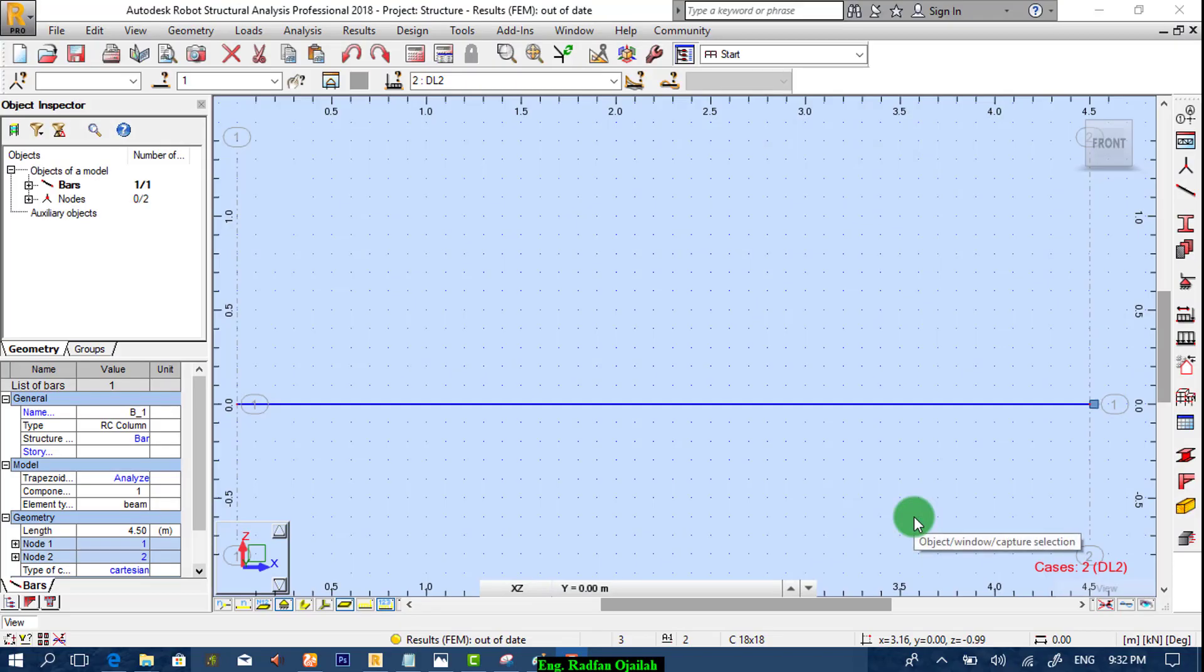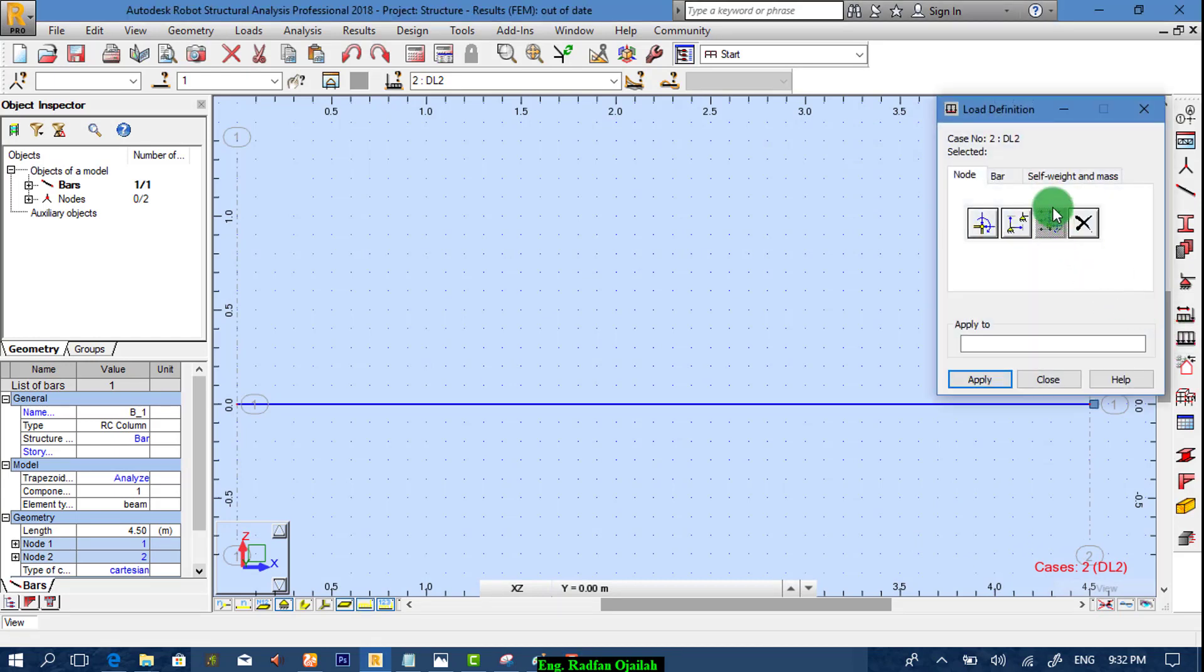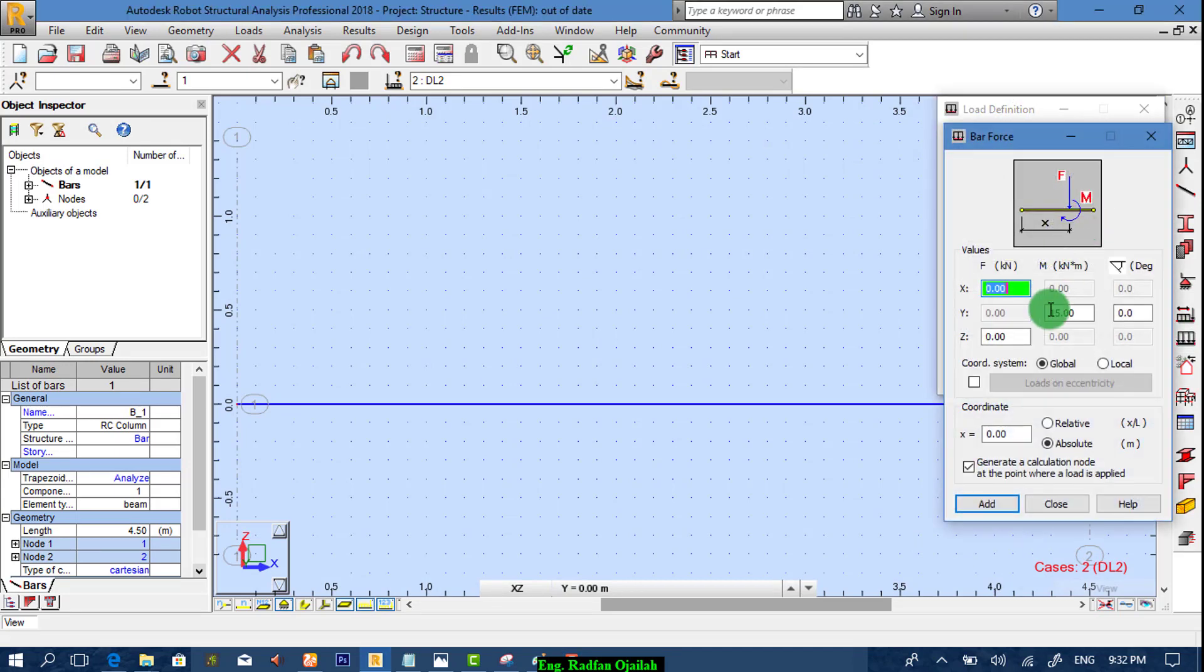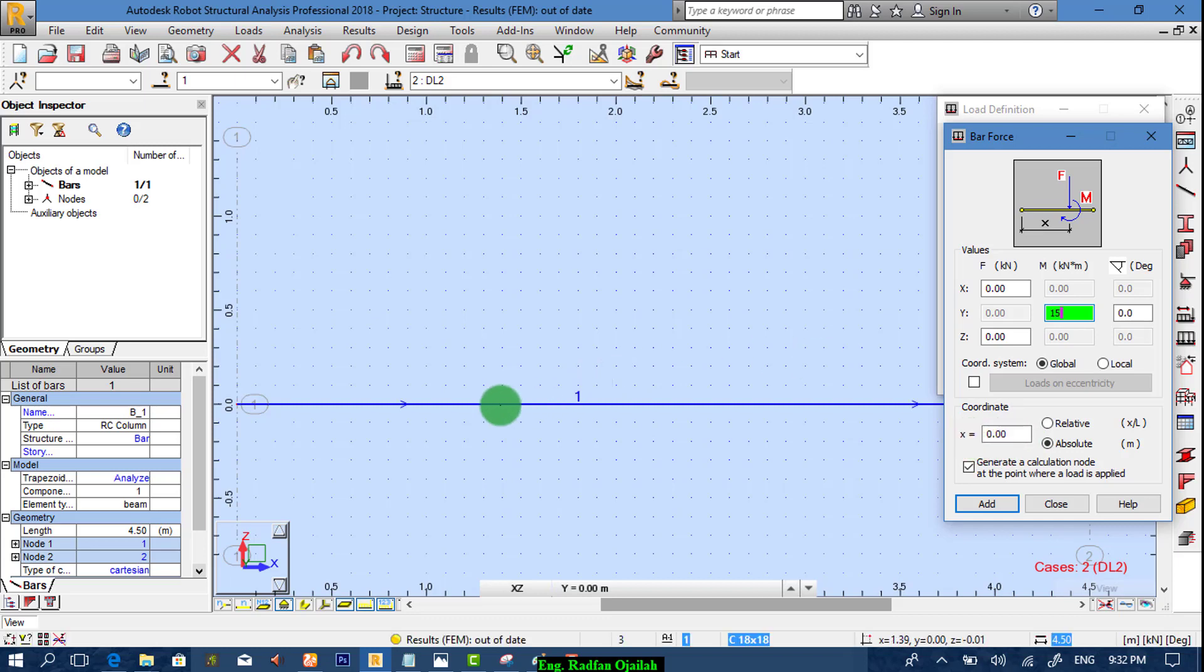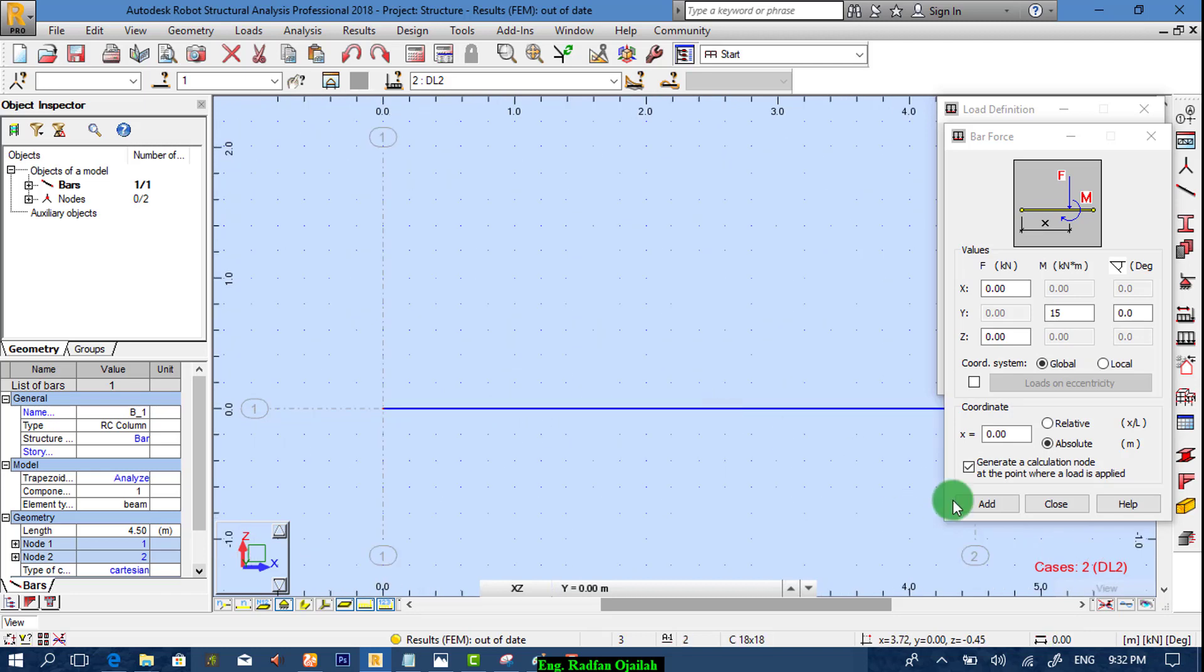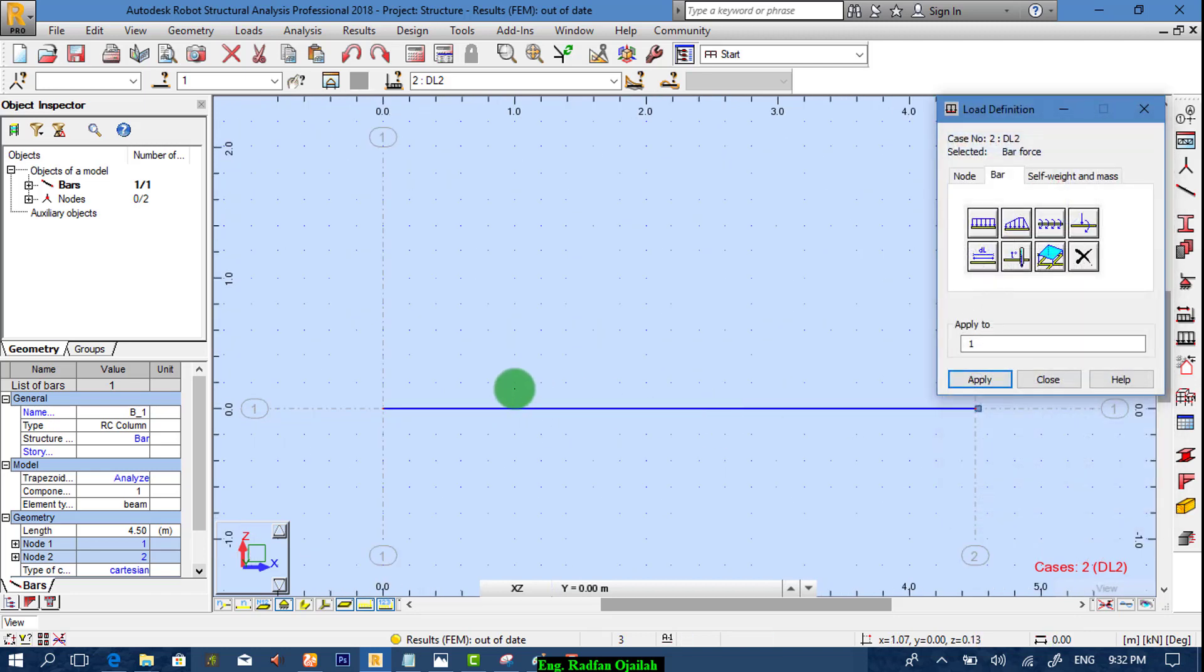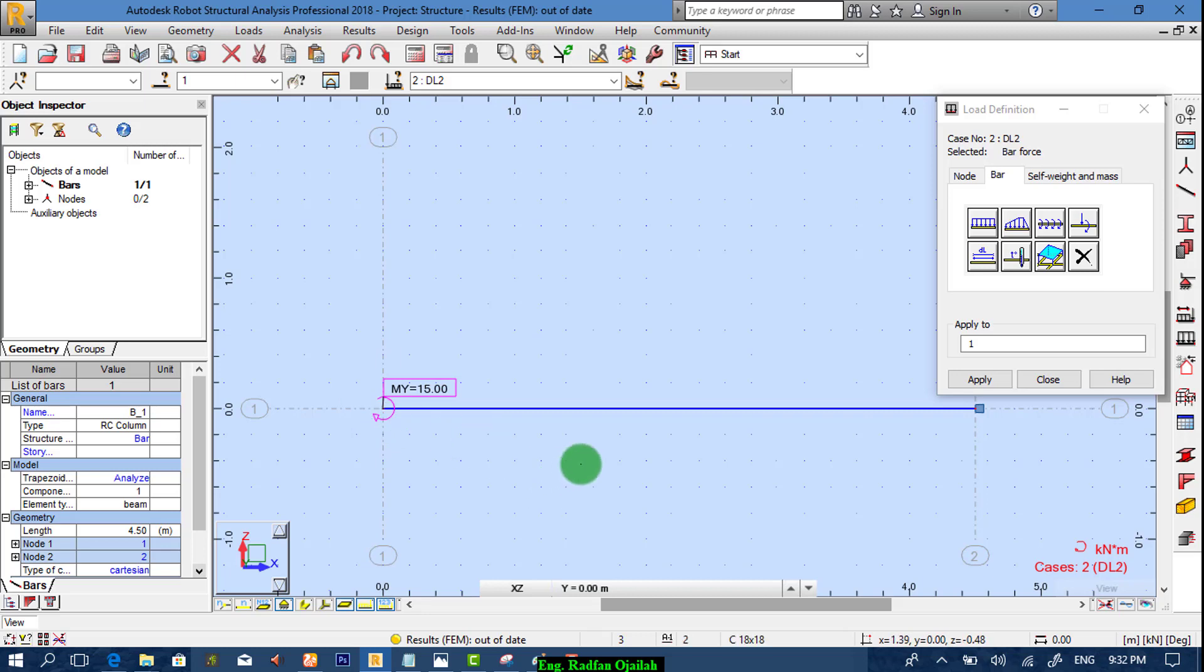The next step is assigns loads. So from here we go to bar and select this one and make it as 15 kN per meter. That indicates the moment applied at the beginning of this beam. Then we add it and click here. It's added and also the direction is correct.